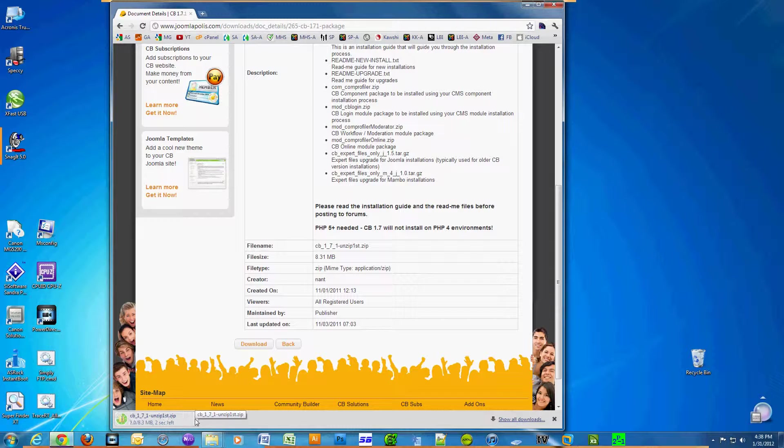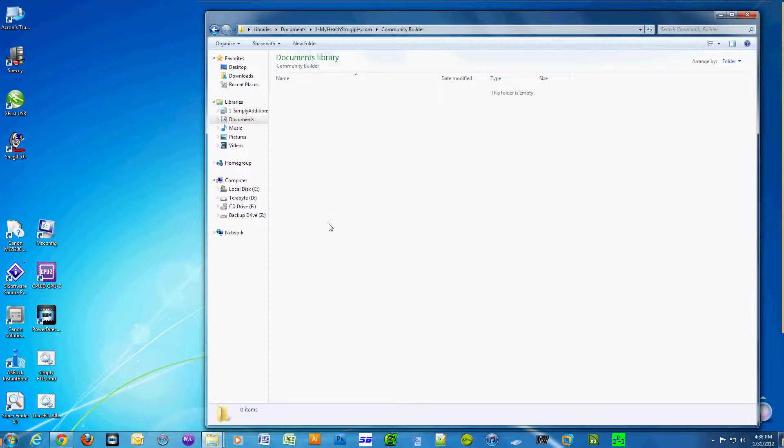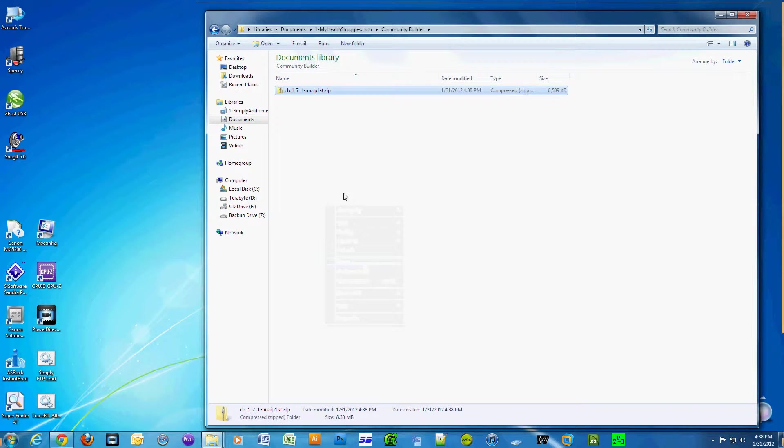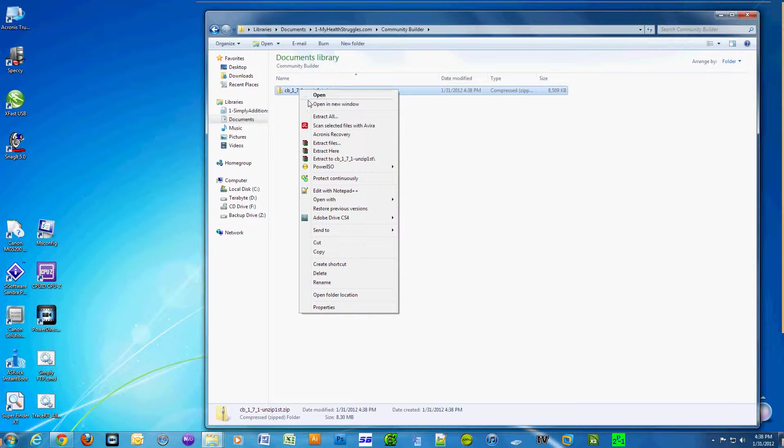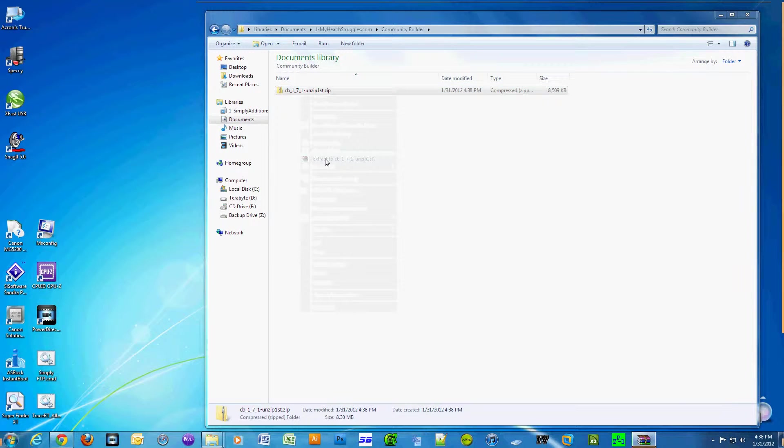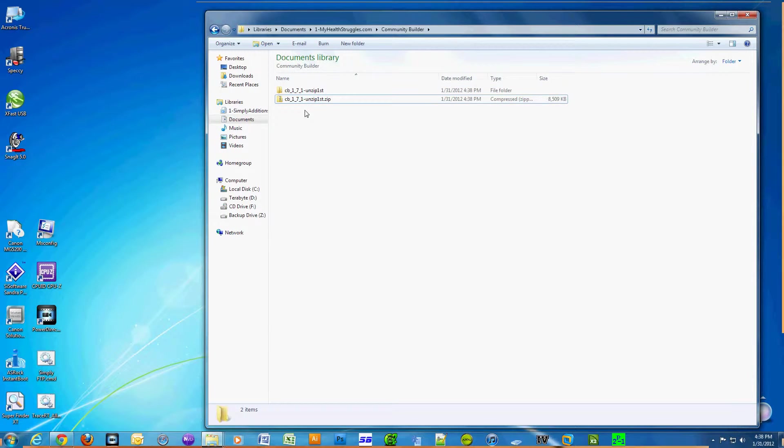Go to the folder where the file downloaded to. Right-click on the downloaded file—CB_1_7_1-unzip_first.zip—and select 'Extract to CB_1_7_1-unzip_first'. This will create a folder for you with the contents of the zip file within. Go into the subfolder that was created to verify that everything was extracted. Okay, looks about right.